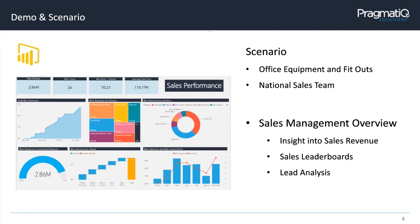We're going to go through a sales scenario today. It's a fictitious company that sells office equipment and does office fit-outs. They have a national sales team working across the UK, and the dashboards and reports have been designed to help a sales management team get an overview of sales revenue, leaderboards, and lead analysis.